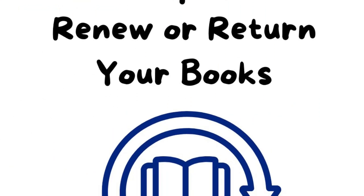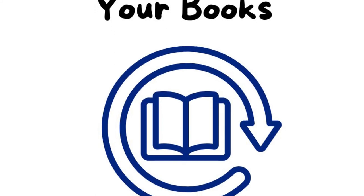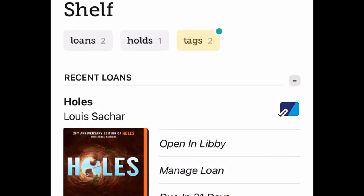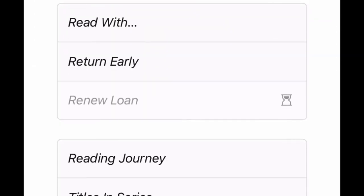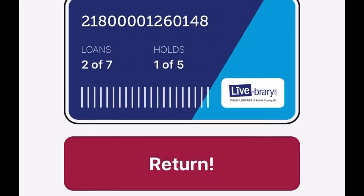Step 9: Renew or Return Your Books. On your bookshelf, you will see several options to the right of each book cover. Tap on the second option, which says Manage Loan. The Return Early option removes the book from your bookshelf so other library patrons can borrow it. If you do not tap this option, the book will automatically be removed when the loan period is over. The Renew Loan option allows you to keep your book longer, but you will only be allowed to renew a few days before it's due. To return early, tap Return Early, then hit the big Return button.